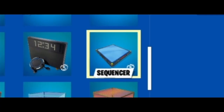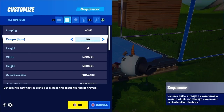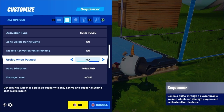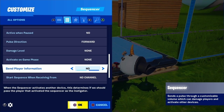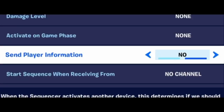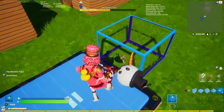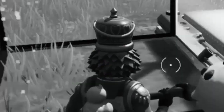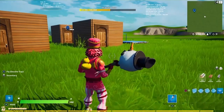Grab yourself a sequencer. The looping and tempo are obviously going to be relative to your map, depending on how fast you want to teleport between frames and how often you want to do it, but the most important setting to turn on with this thing is send player information. I have this set to loop four times on BPM 25. Once you have your sequencer set up, don't worry about it for now — we'll come back to it later.